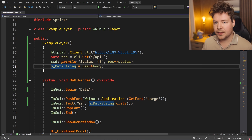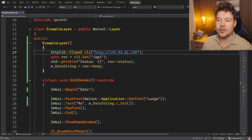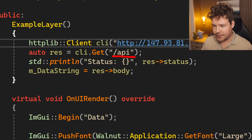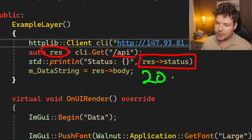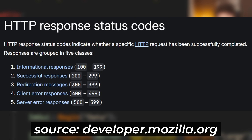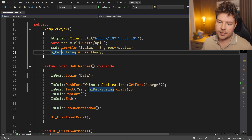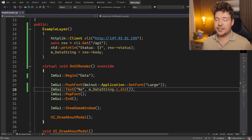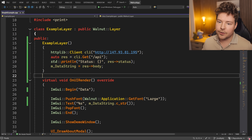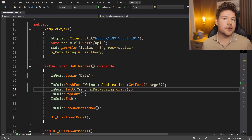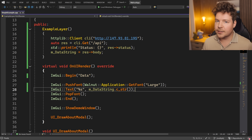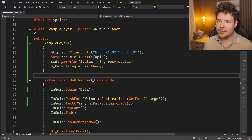In the constructor of this example layer, I'm creating a client with an IP address — the IP address of a server I set up. Then I'm requesting an API page that gives me some kind of result. This is the status of the result; you'd usually expect 200 — these are just HTTP status codes. The body of the result is a string stored inside a data string, which I later render. Really simple example: grab the data in the constructor, then read from it. No need for threads or async programming in this case.